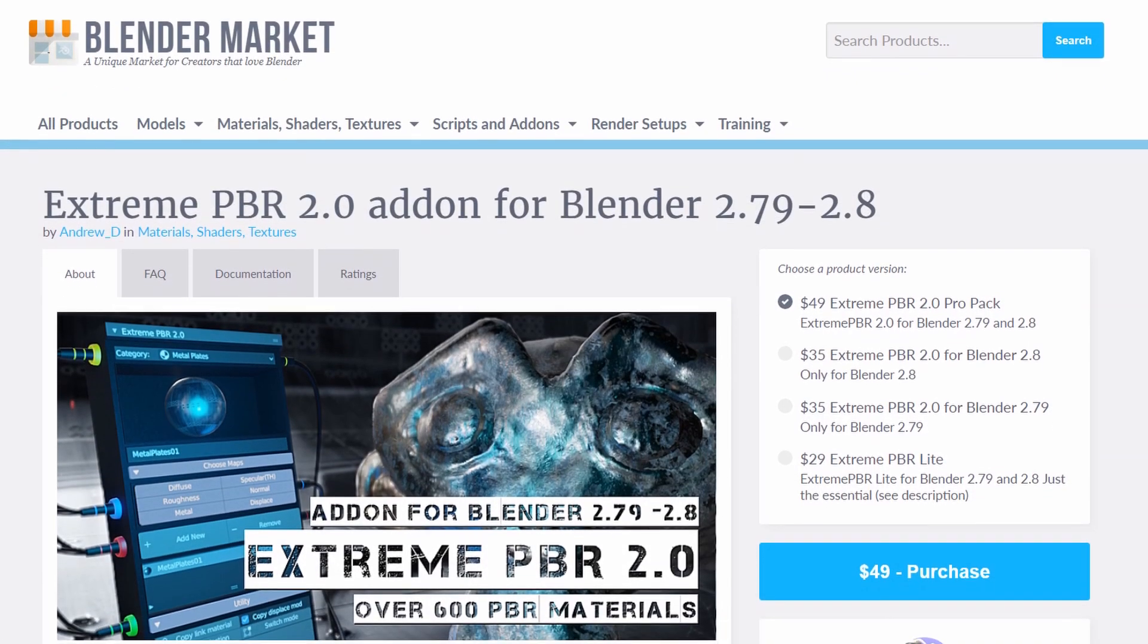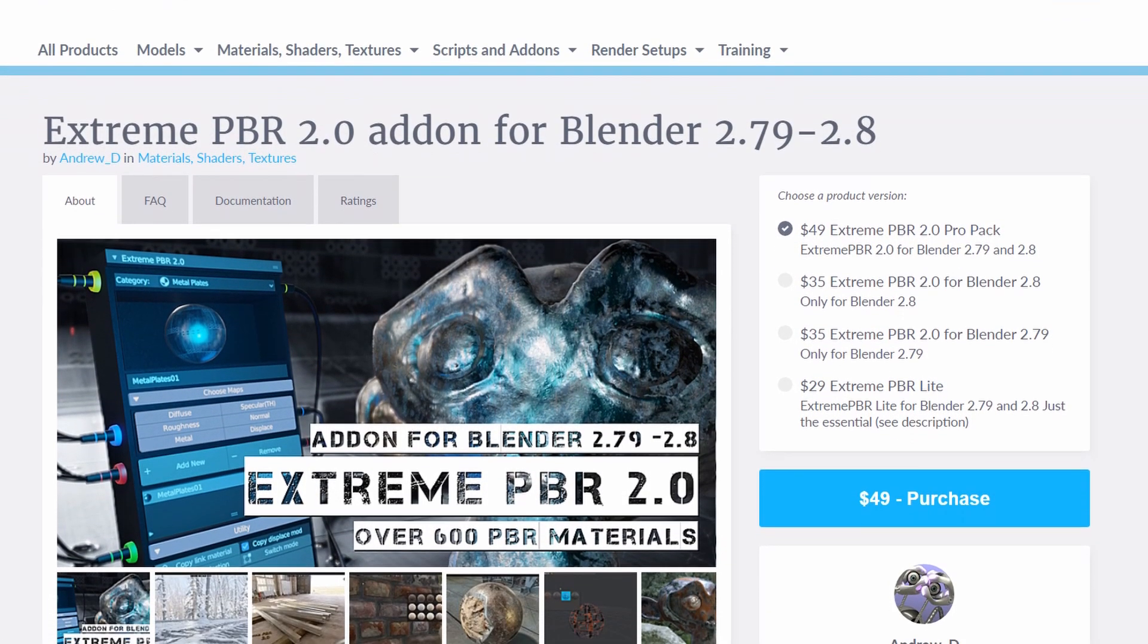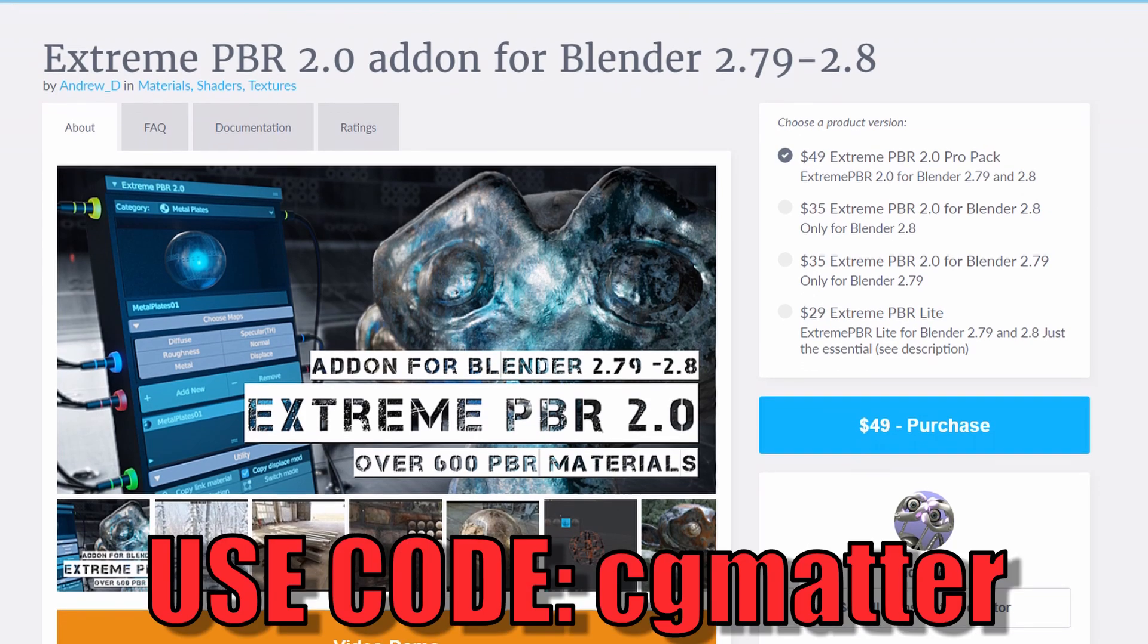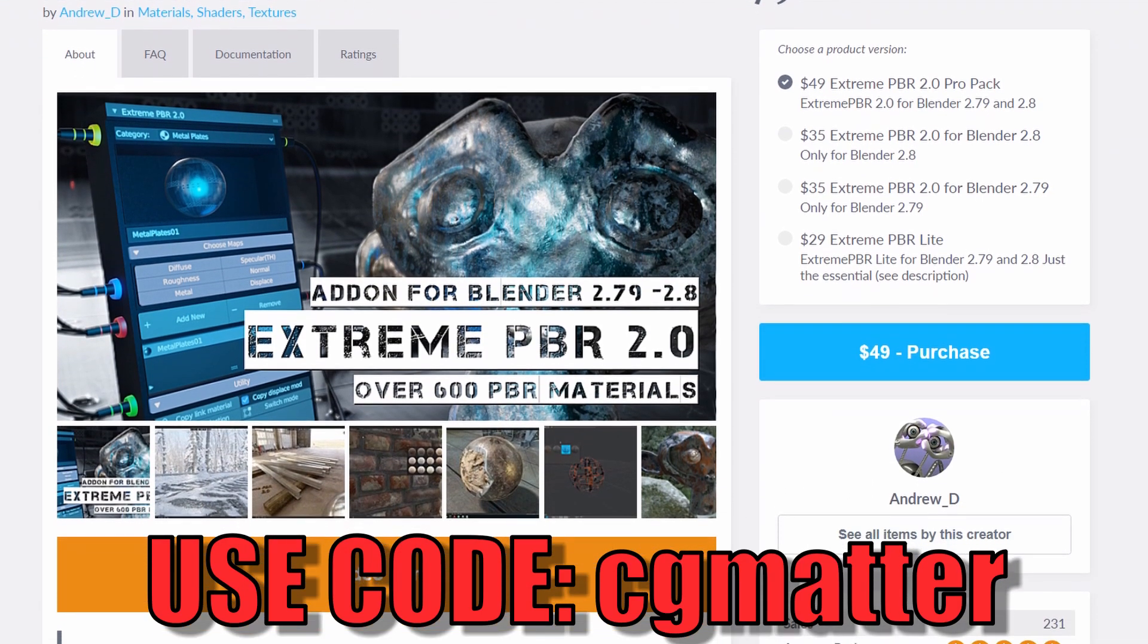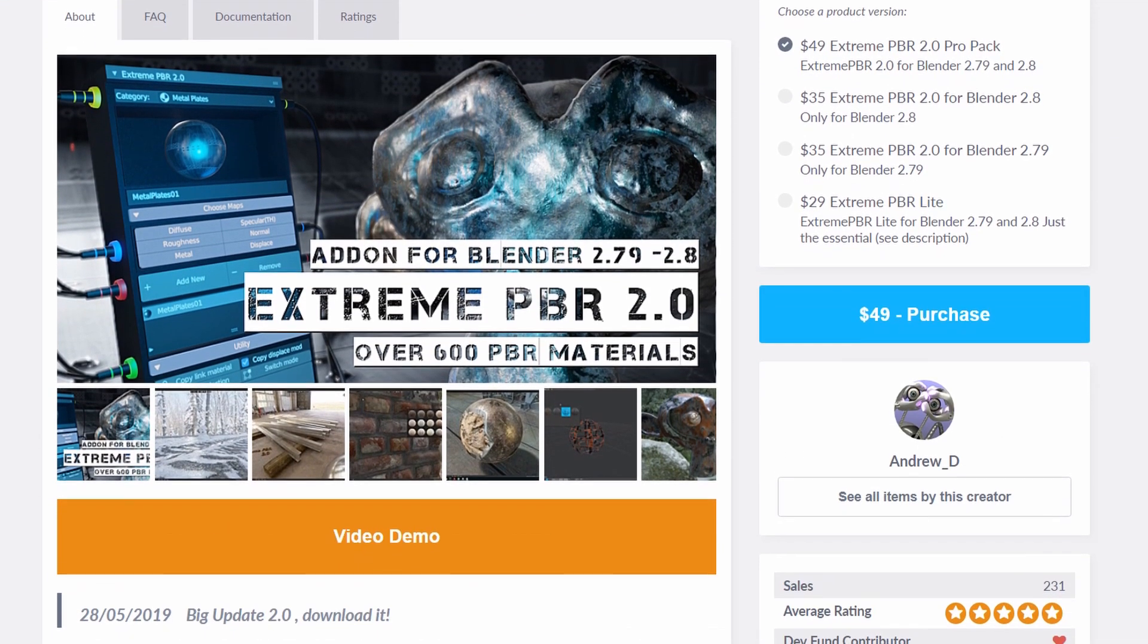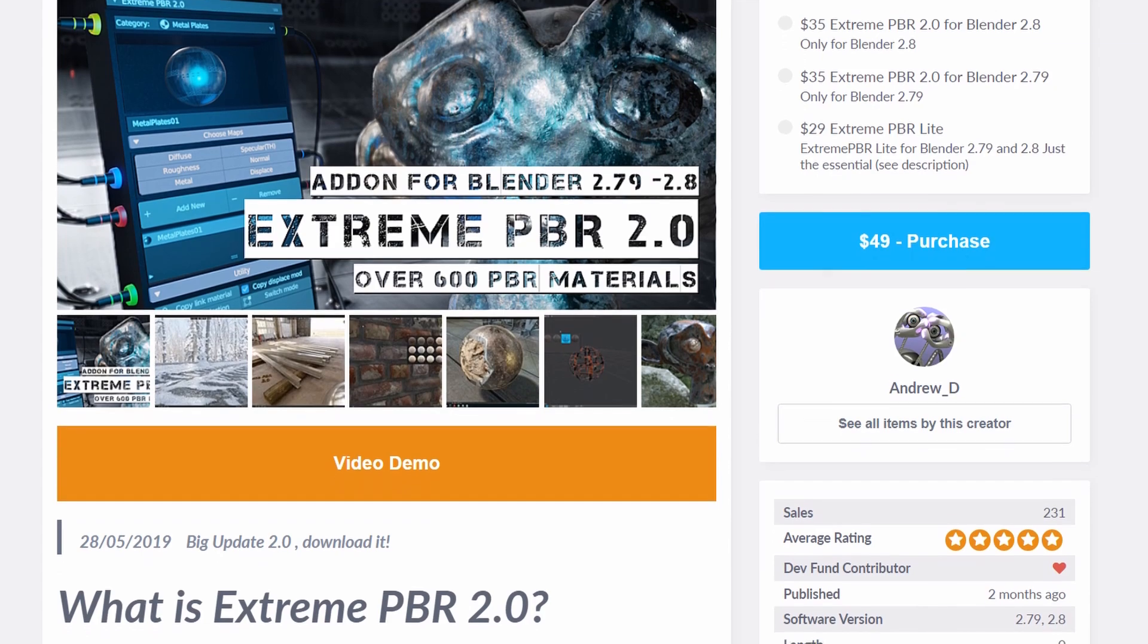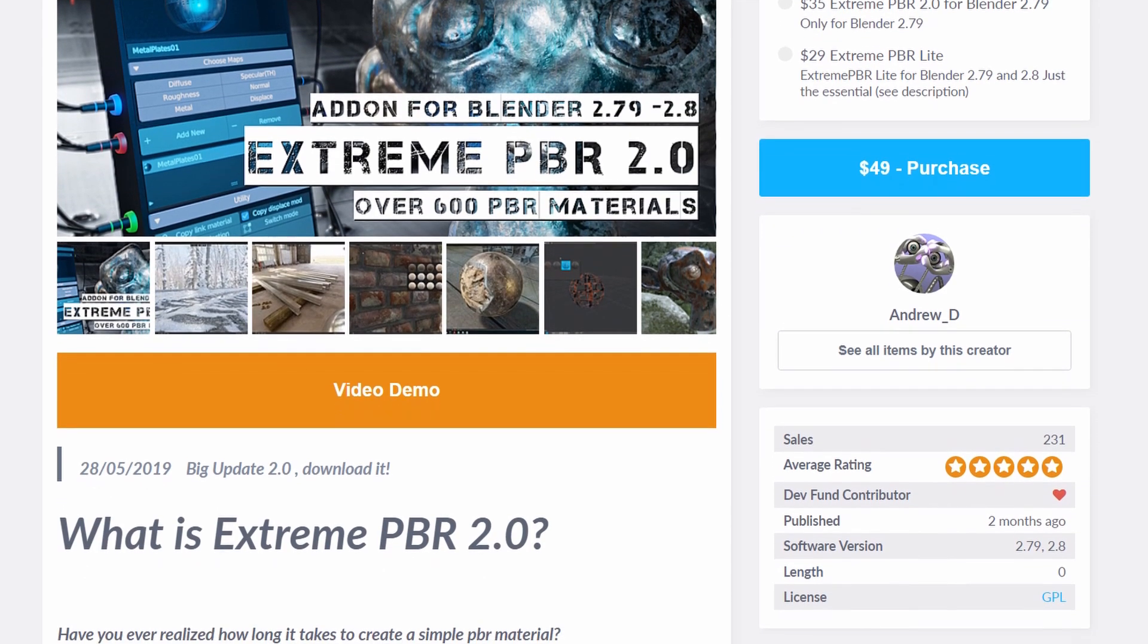So again, Xtreme PBR 2 is available at the Blender market, and over the next week, you can use the discount code CGMATTER all in lowercase to get 20% off. But that's all I got for you guys today, so I hope you enjoyed this tutorial, and I'll see you in the next one.